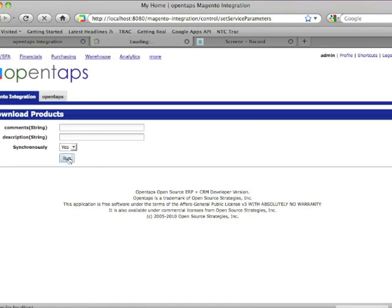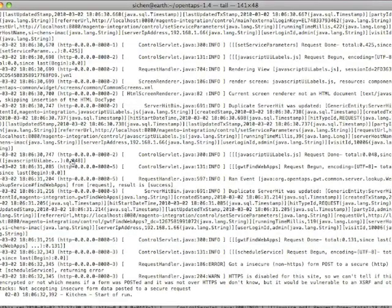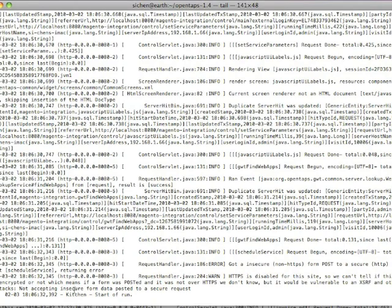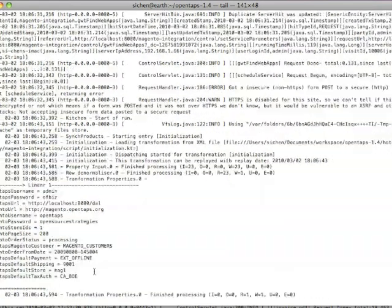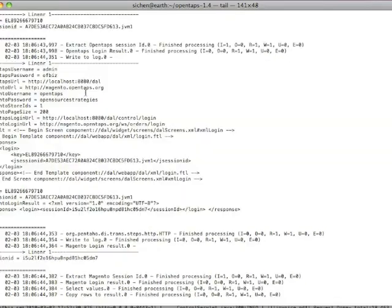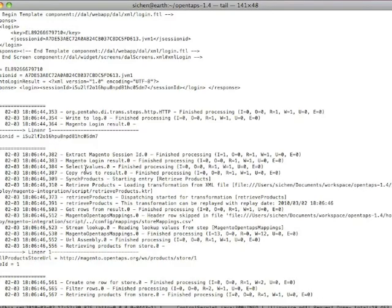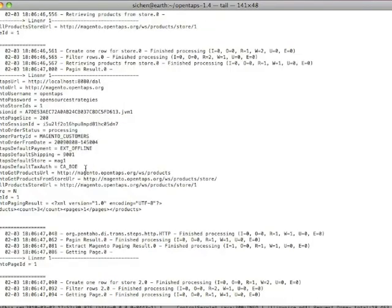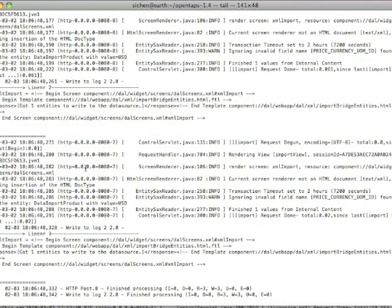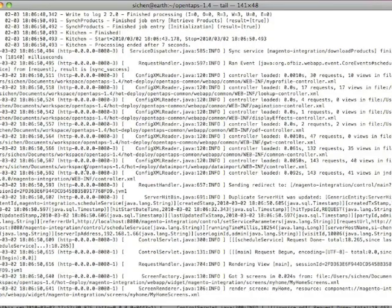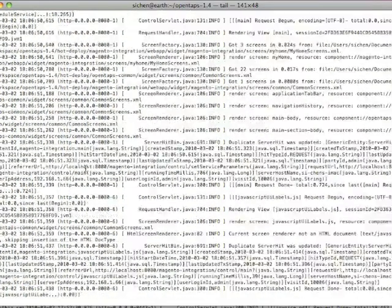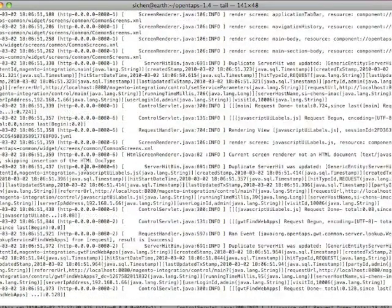Right now OpenTAPS is contacting Magento and using the Pentaho Data Integration Kit, or Kettle, to process the data from Magento. Then it will create records in the data import staging tables.